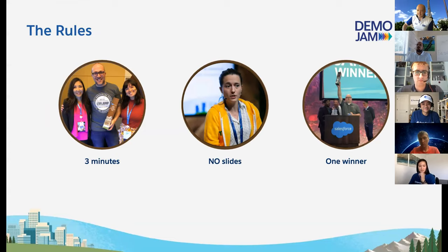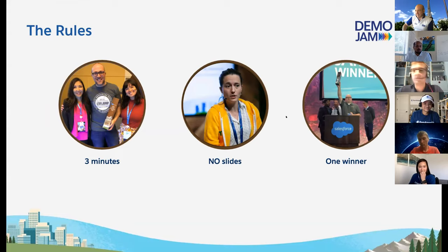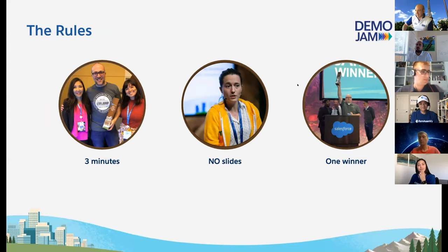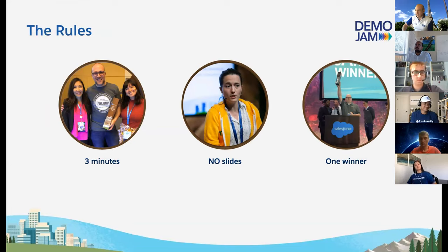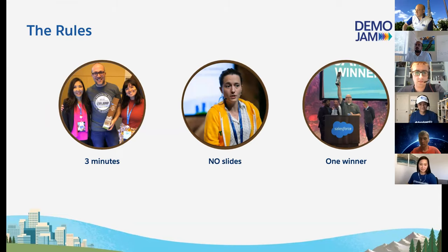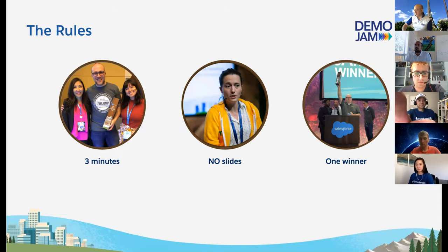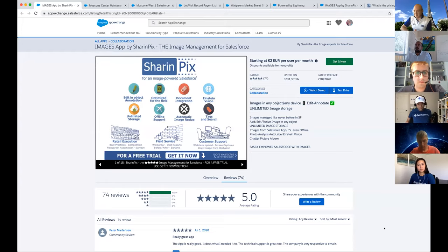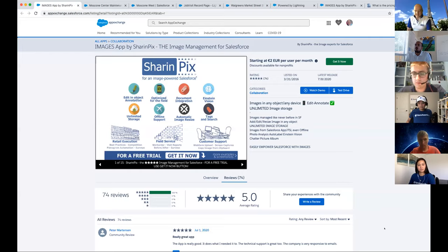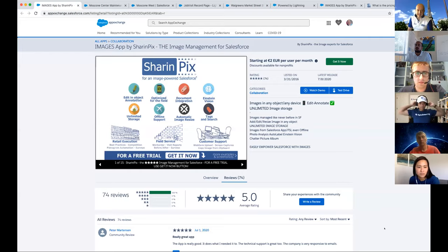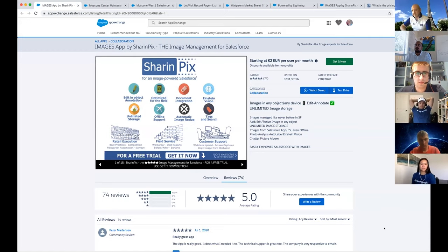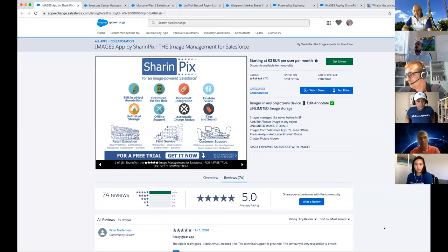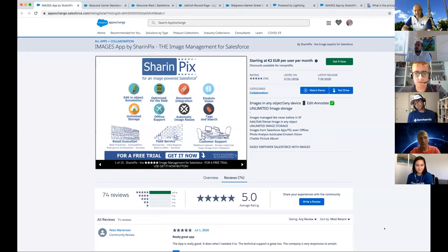In the meantime, feel free to do social media tweets using the hashtag Apex Hour Demo Jam. Today we have six exciting companies showcasing their products: Sharing Picks, Deselect, SMS 360, Excel Connect, BOFC, and FormAssembly. The rules are simple: three minutes, no slides, and at the end our audience will select one winner.